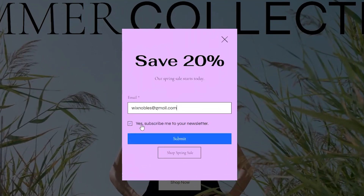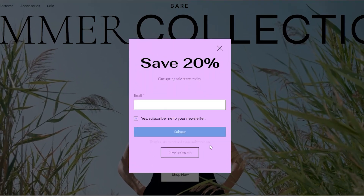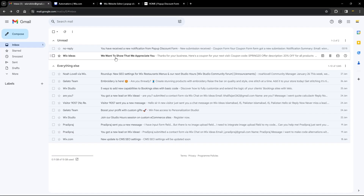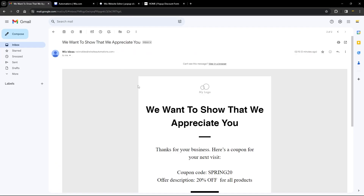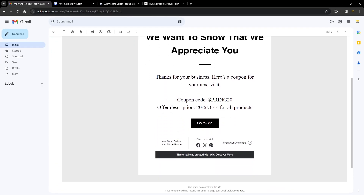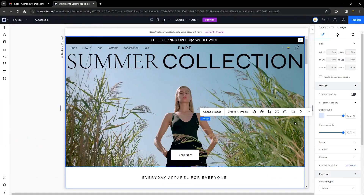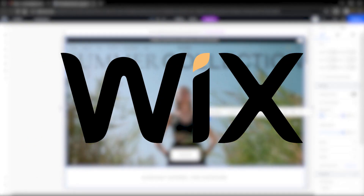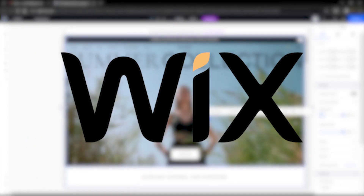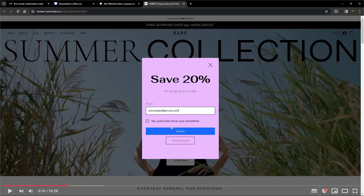Hi everyone, hope you're having a good day. If you don't know who I am, I'm Walter. In today's video we'll be looking at adding a discount pop-up form with automated email in Wix Studio. Please note that this works for Wix classic sites as well.